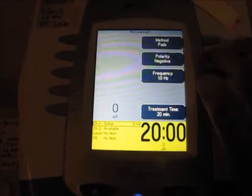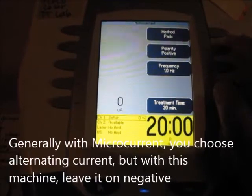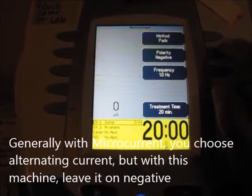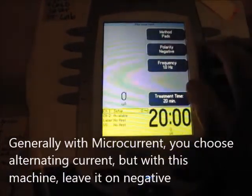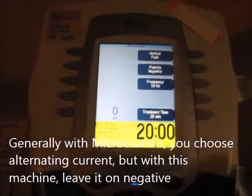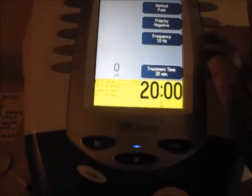You can choose polarity: negative, alternating, or positive. On this particular unit it doesn't matter what you choose. Most medium frequency you would have liked to have chosen alternating.